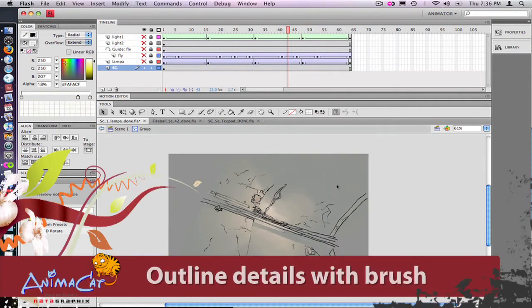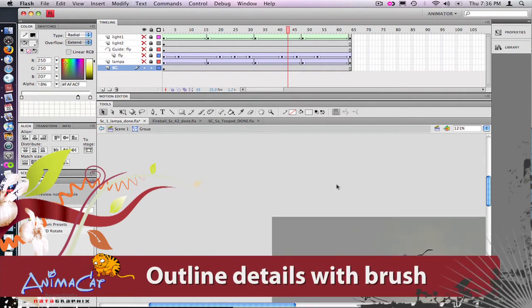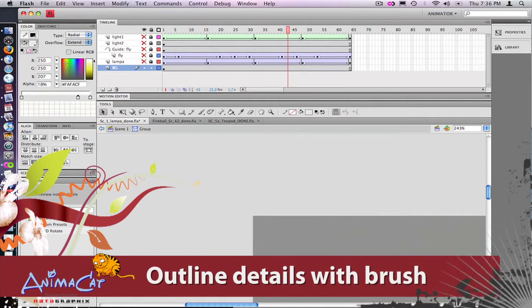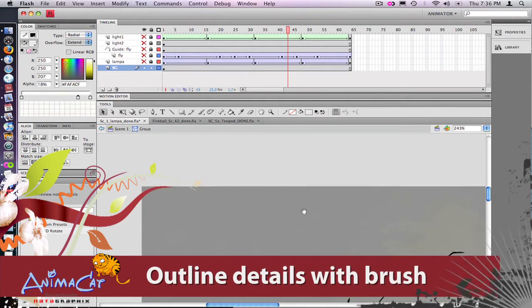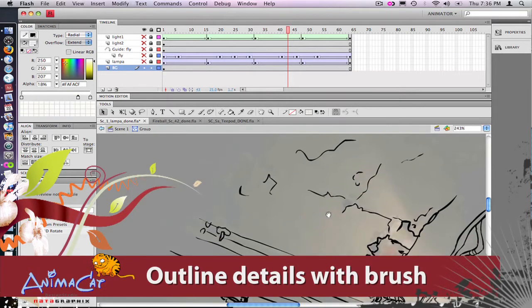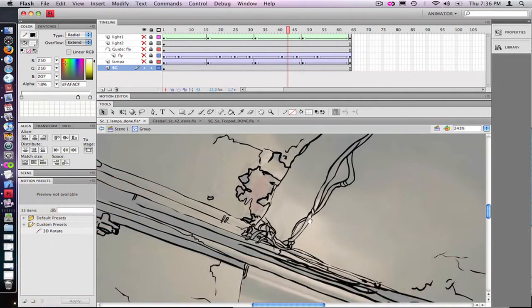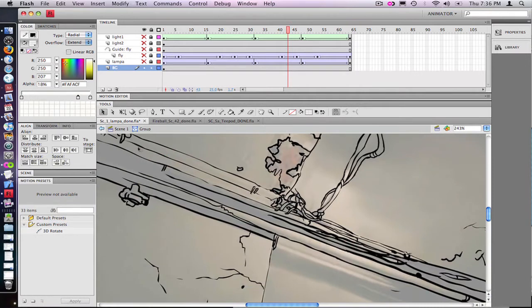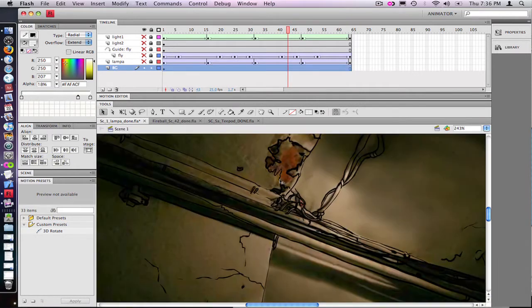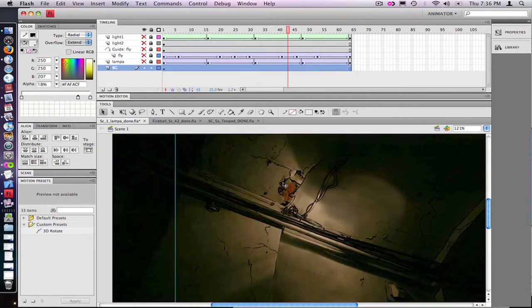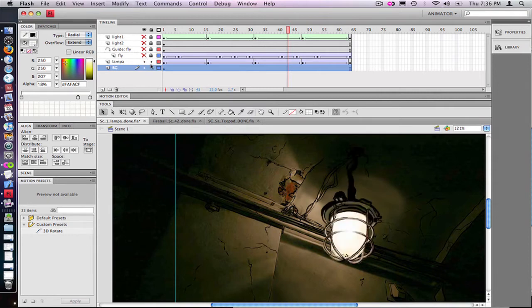If you go inside the group on the background you can see I used the brush tool to outline the detail in the background, and if we go inside the graphic symbol you can see that the lamp on top of the PNG we have another layer.